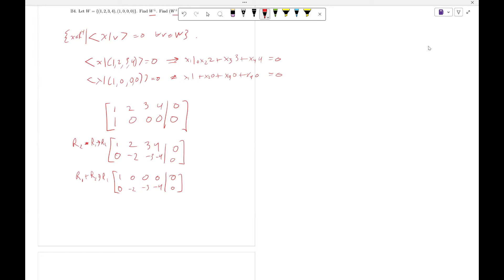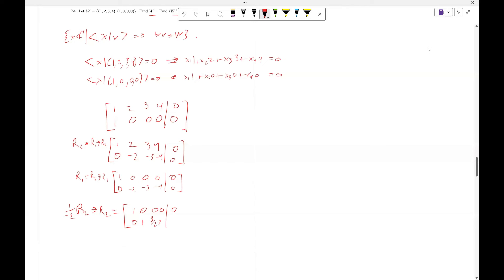And then, negative 1/2 times r_2, replacing r_2, gives us [1, 0, 0, 0, 0; 1, 3/2, 2, 0].